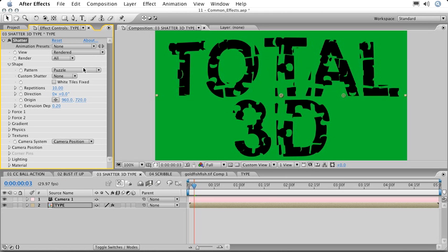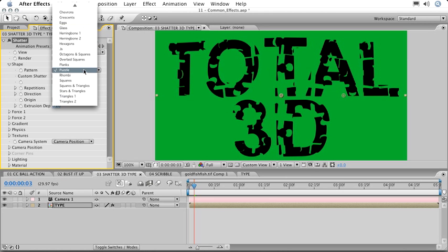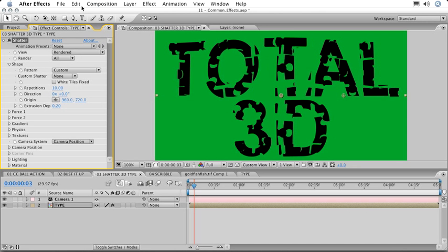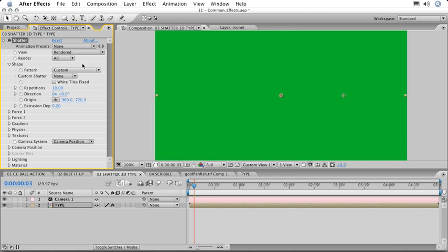But we can also change this to a custom shape. So here, at the very top of the patterns, I'll choose Custom. Once I choose Custom, the effect is going to require me to choose a custom shatter map. Here I'm going to choose the layer itself as the map.